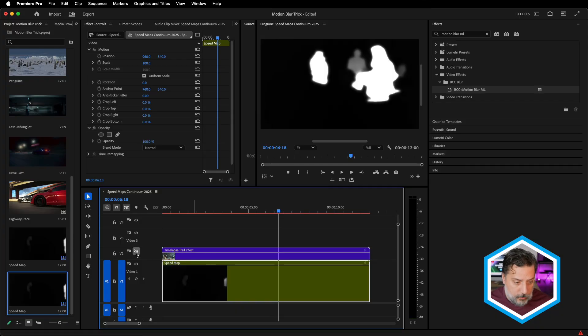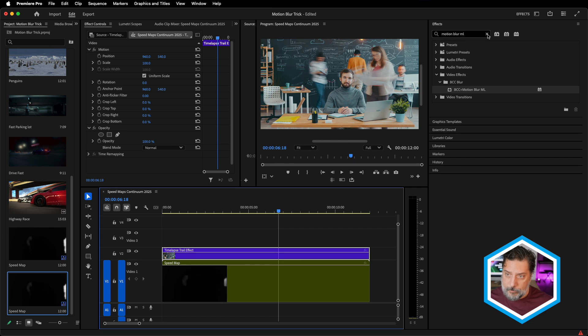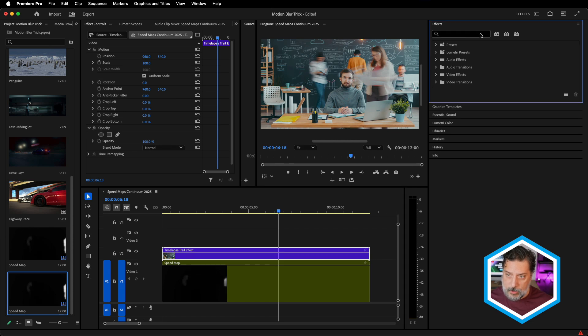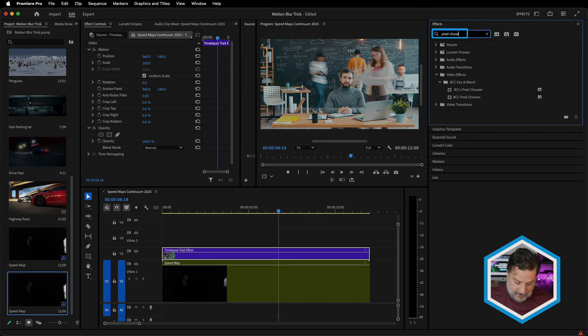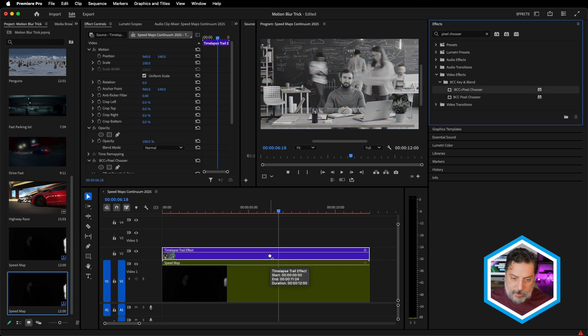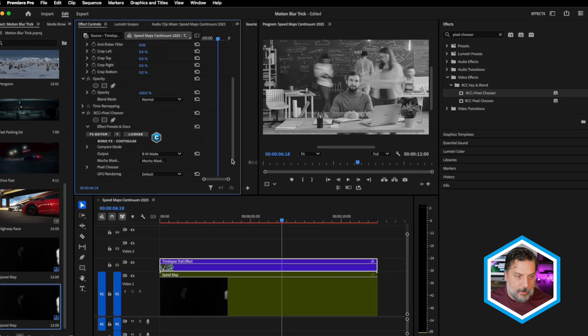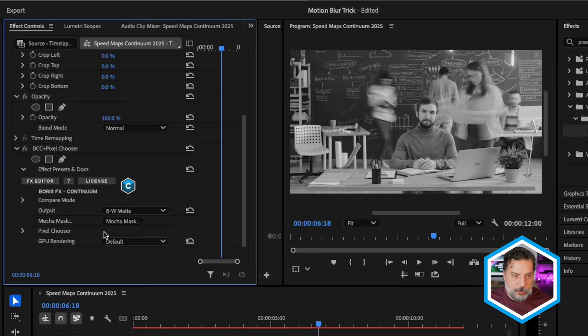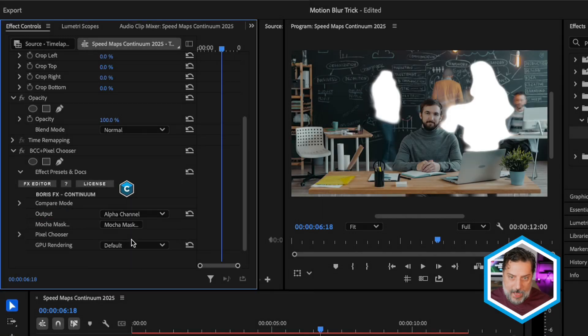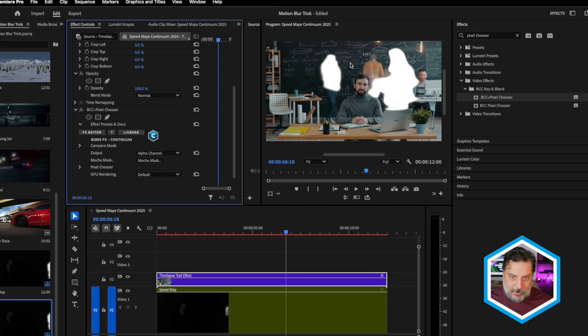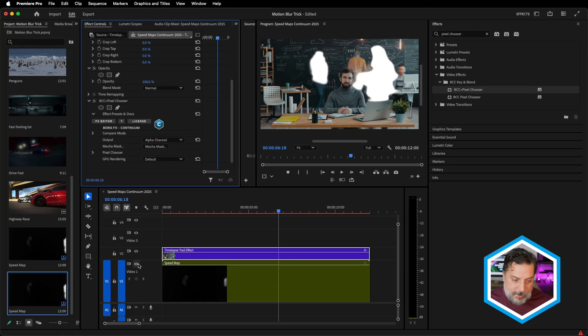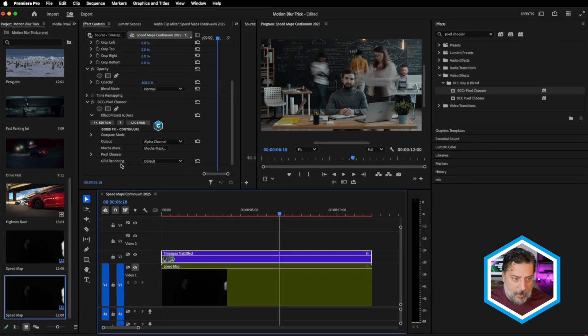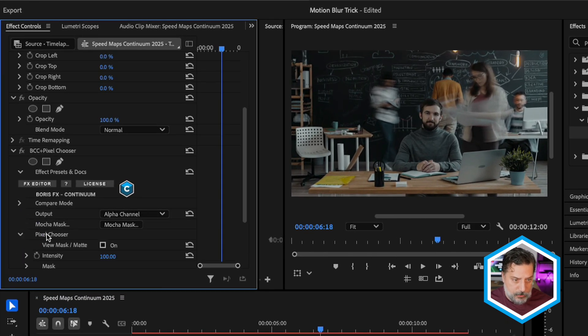It's available in all BCC plus effects, and we can compare that speed map to our original clip. I'll turn off compare mode, and we're going to take the clip on V1 and nest it. I'll call it speed map, and we're going to use this mat to drive that S-Trails effect using an in-between effect called pixel chooser.